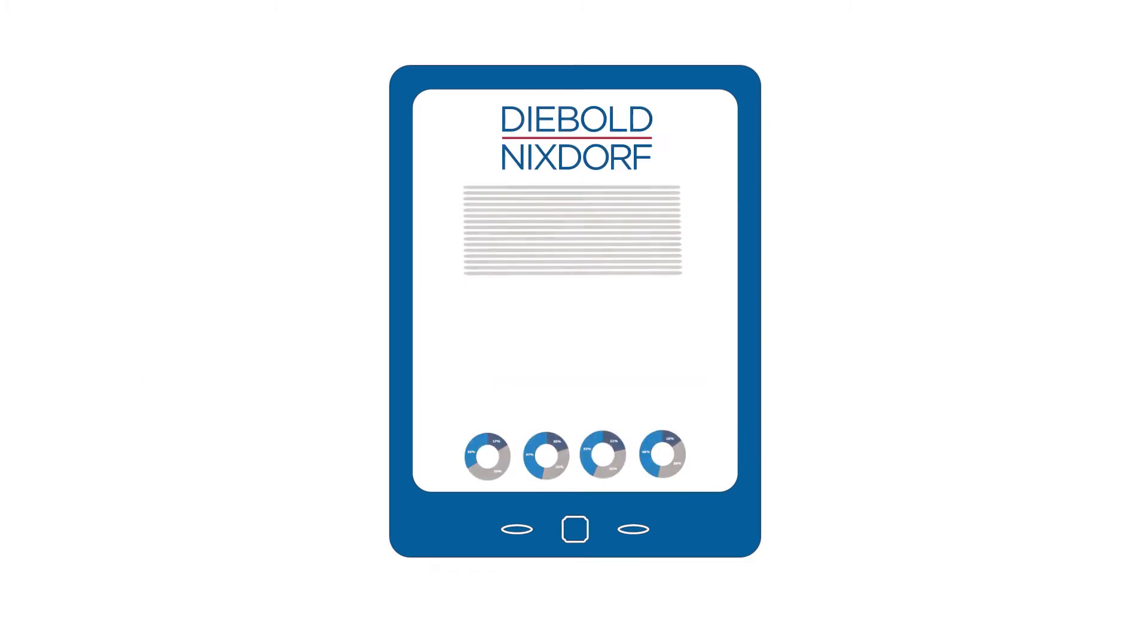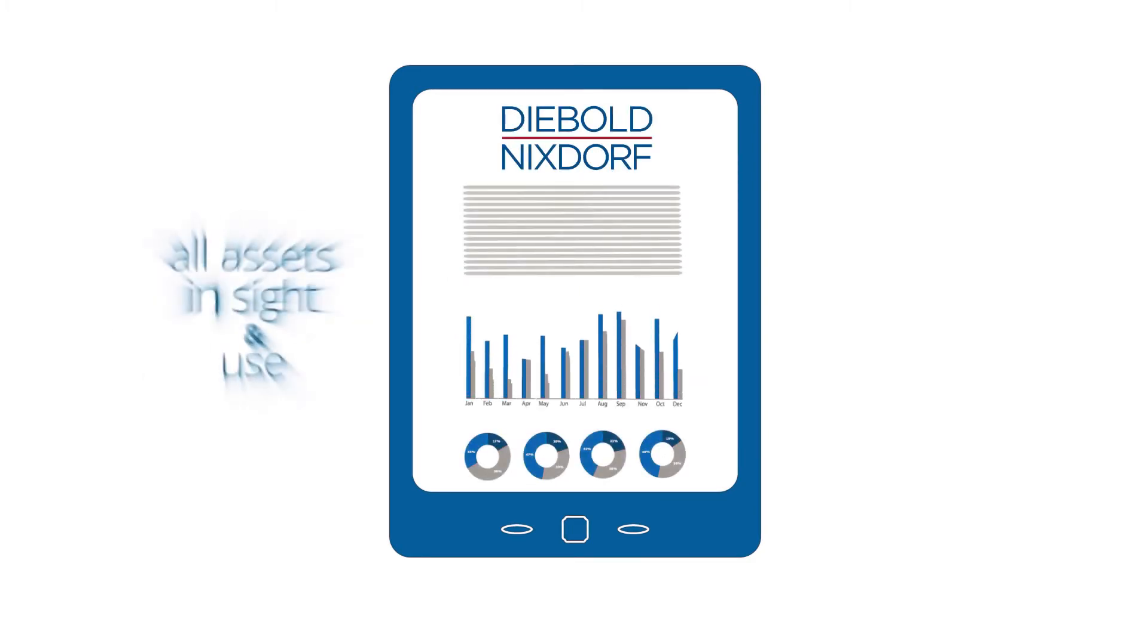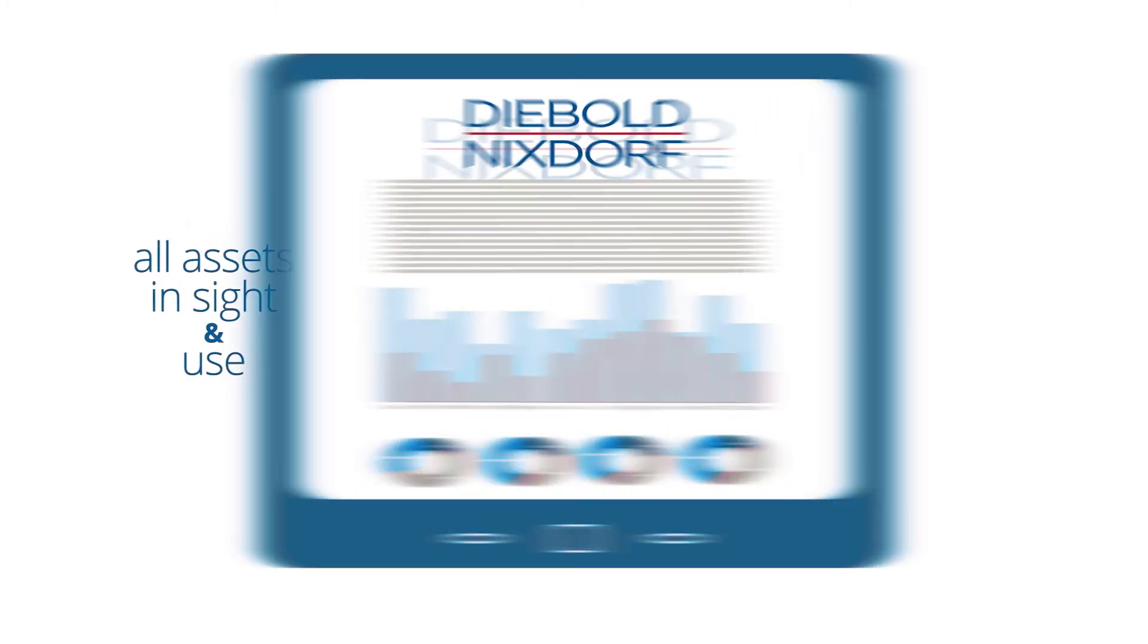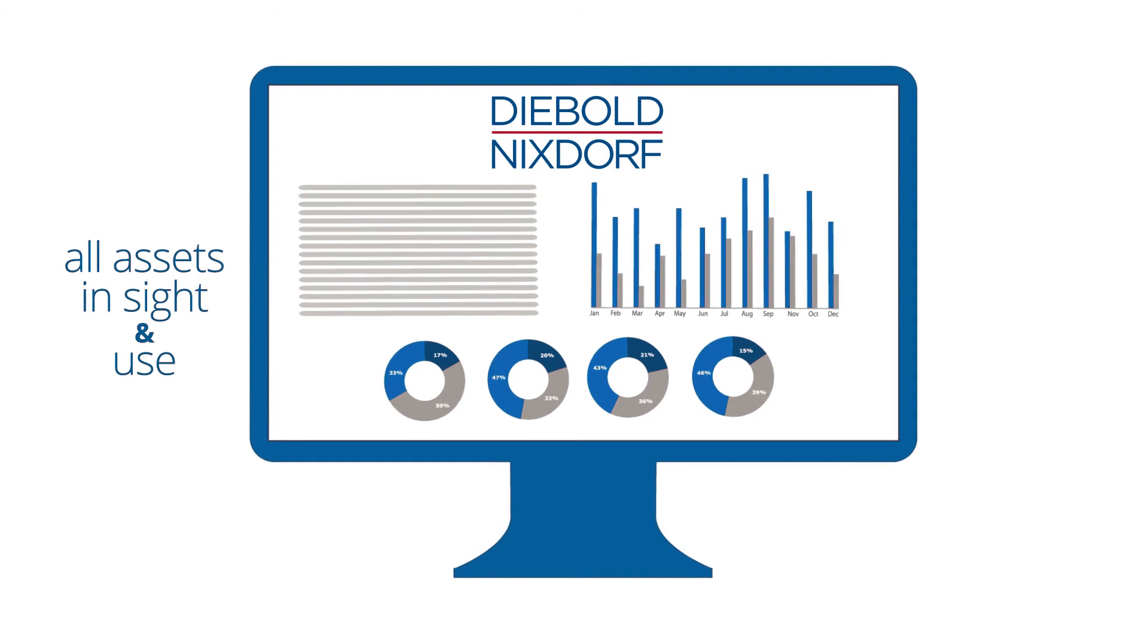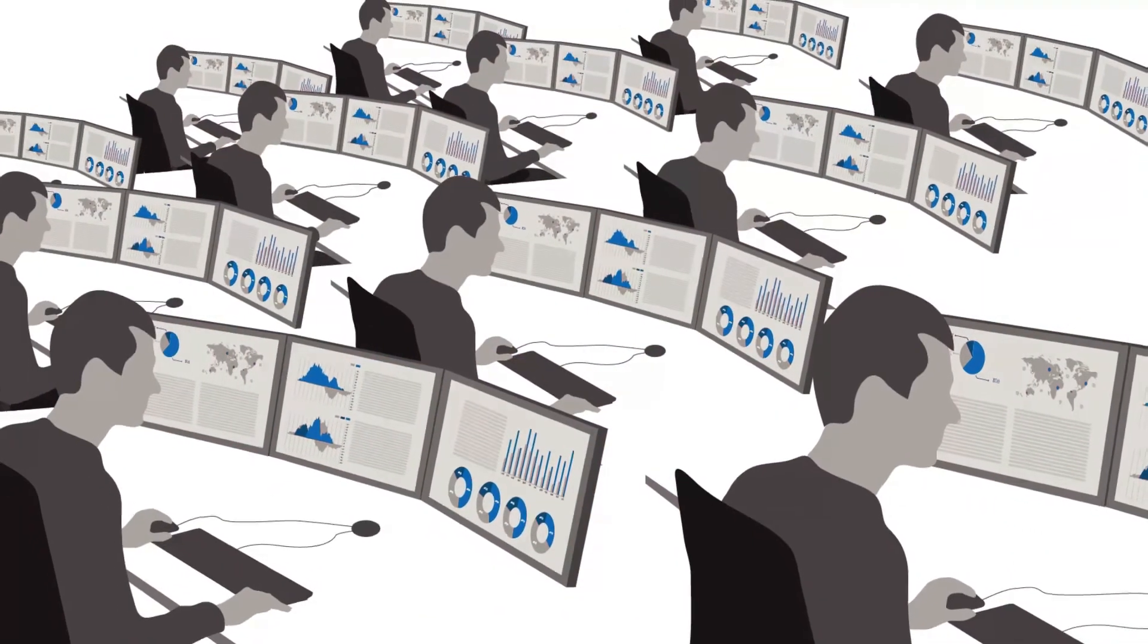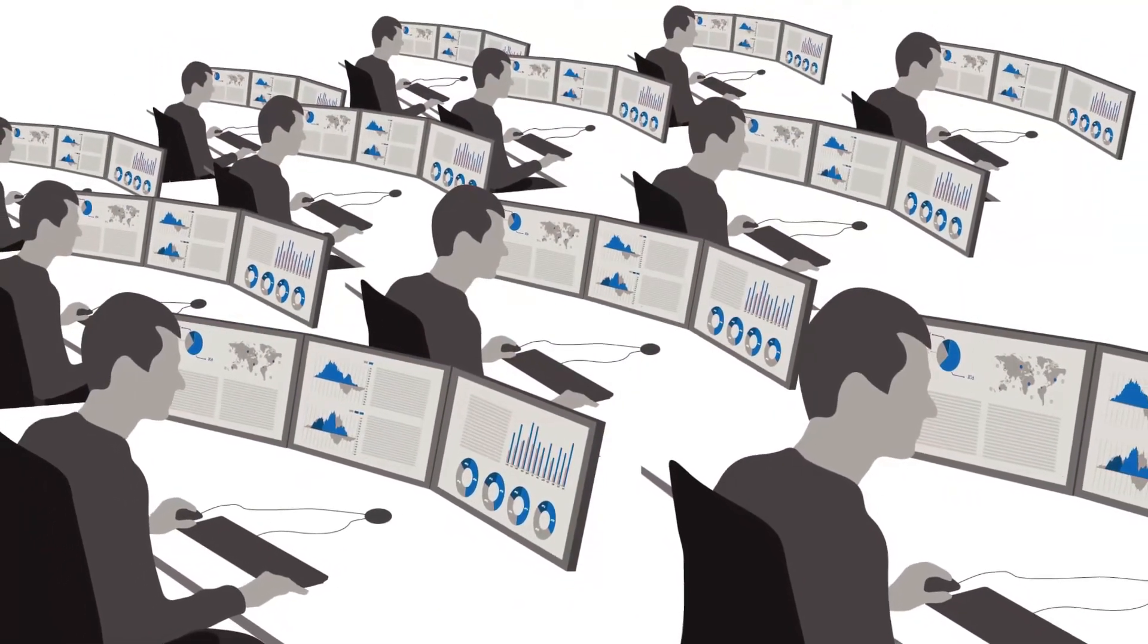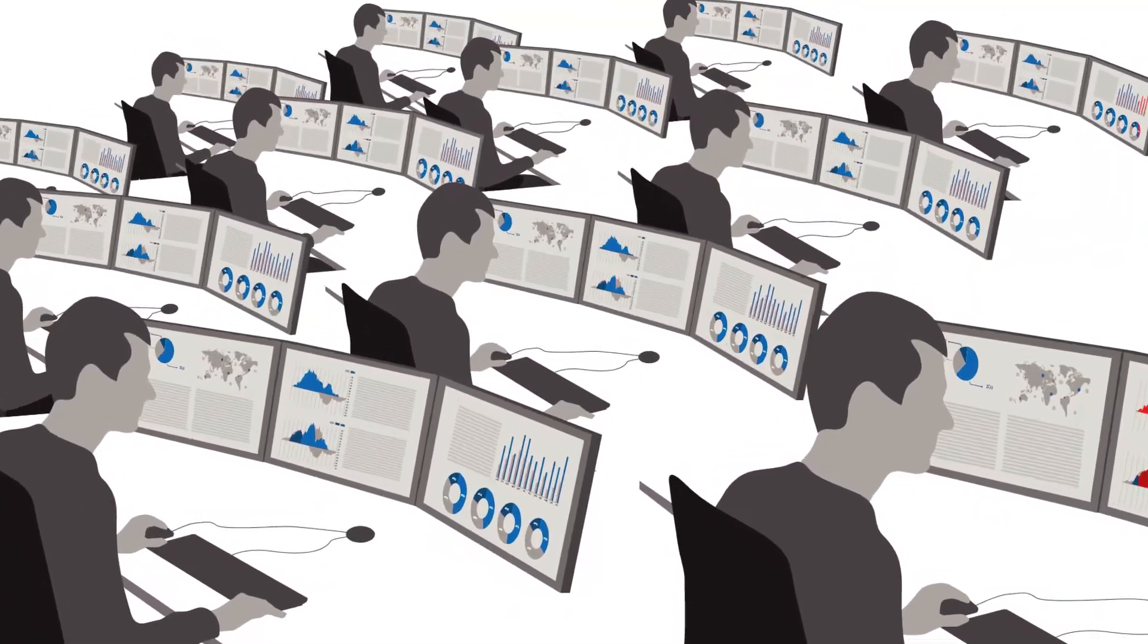All assets including apps and devices need to be in sight and in use so you are enabled to turn data into valuable business information.